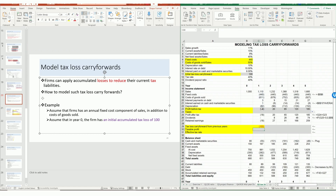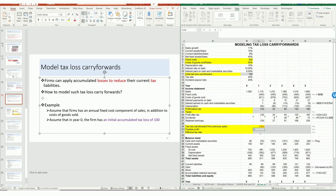The next one is the taxable profits. In year one, the company is making a loss, so the taxable profit is zero. Taxable profit is supposed to be a profit, so it can't be a negative number because the tax authority will not pay the firm — it's the firm that pays the tax authority. Therefore, the minimum value here will be zero. So we want to set up a MAX function, comparing profit before tax plus the tax loss carry forward.